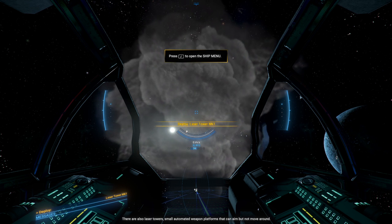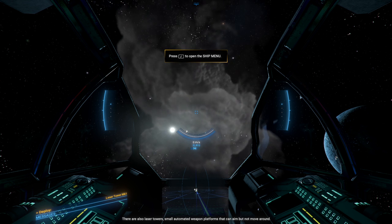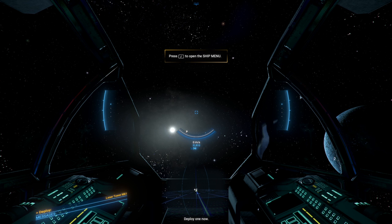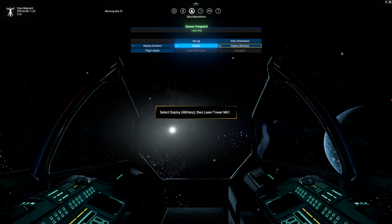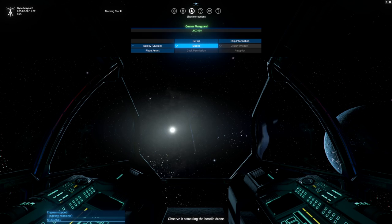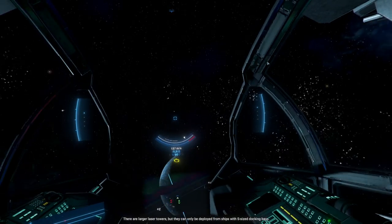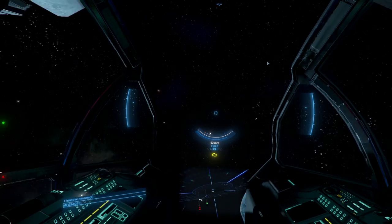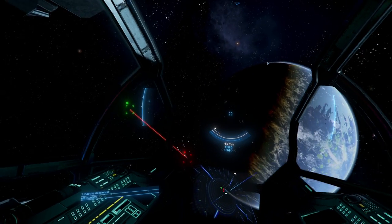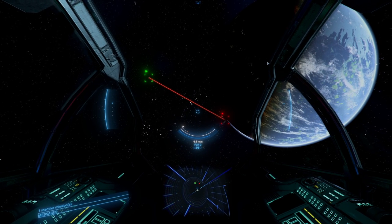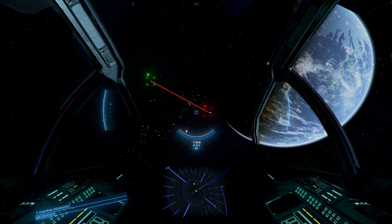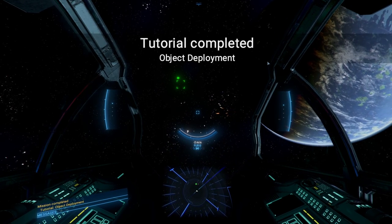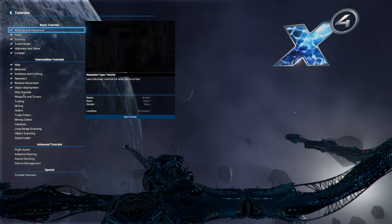Other types of mines can move to track targets. Moving mines are evil. Some can even distinguish friend from foe. This basic mine is static and just has a proximity trigger. Unlike other deployables, mines cannot be deactivated and picked back up. All you can do is have them self-destruct. Interact with the mine and select the self-destruct option. There are also laser towers. Small automated weapon platforms that can aim but not move around. Maybe they should skip the smoke part. Very useful if you need to defend something stationary. Deploy one now. I mean, there's space and all. Laser tower. Observe it attacking the hostile drone. Oh, let me get out of the way. Deployed from ships with an S-sized docking bay. Our laser tower got the little drone. So many things.